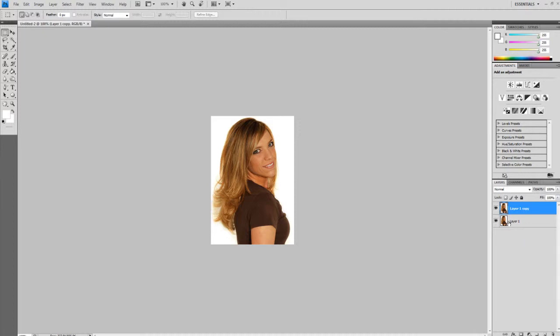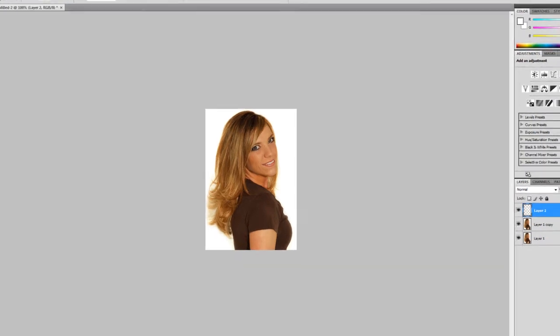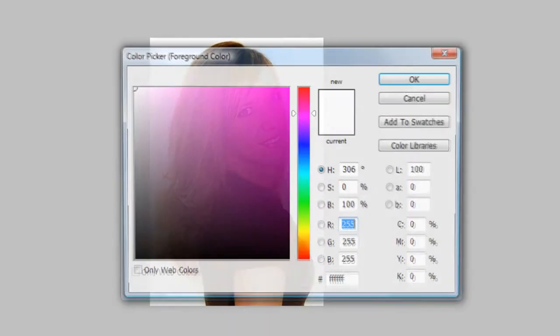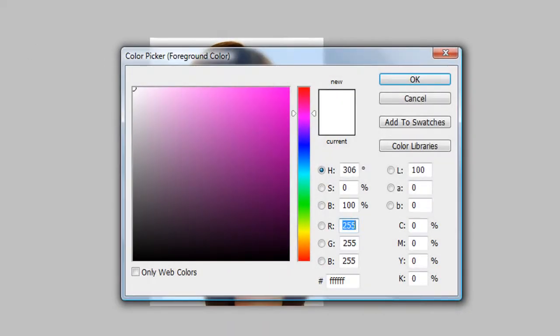Now you're going to want to create a new layer by going down here and selecting this square icon thing with a little flap that says Create New Layer and just click on it. And make sure your foreground color is white. If it's not white, just click on that square right there and select white. Hit OK.